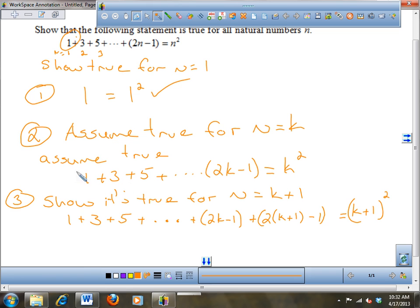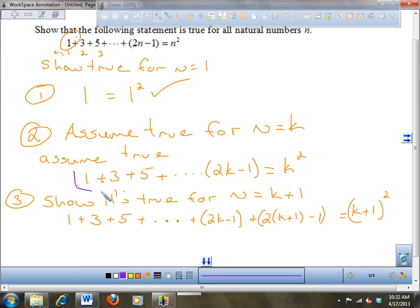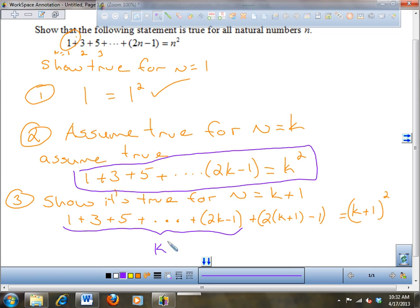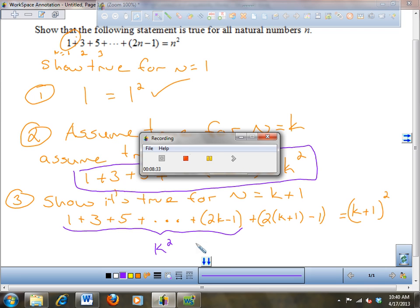Now, since I assumed that this is true right here — see this? — I can do a little substitution. Up to here, this is exactly the same as this. So what I could do is take that k squared and plug that k squared in for this big chunk of stuff. So I'm going to say that equals k squared, because I assumed that this is true, so I can call that k squared.